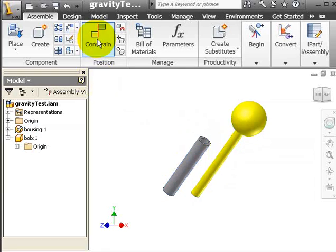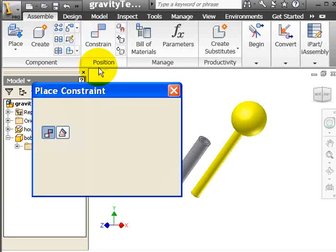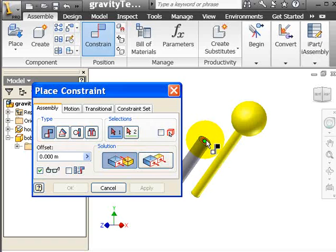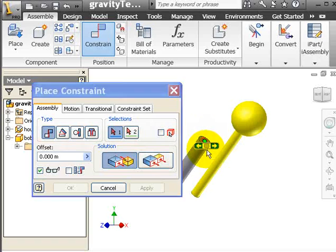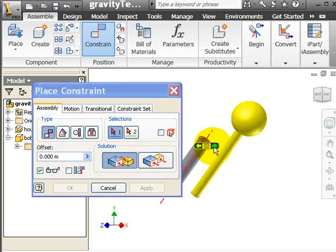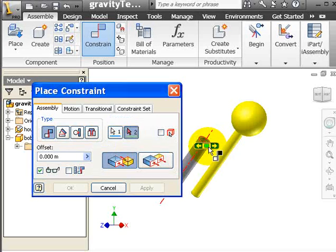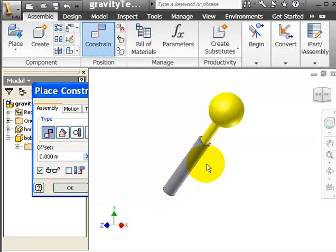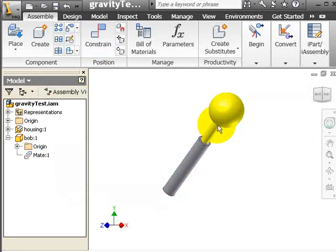Now we define a mate constraint between these two. So I select the cylindrical surface and also the second cylindrical surface. Now you can see that a cylindrical joint is placed between these two.